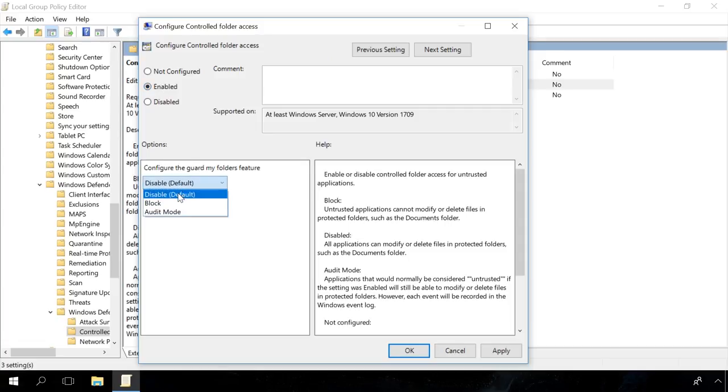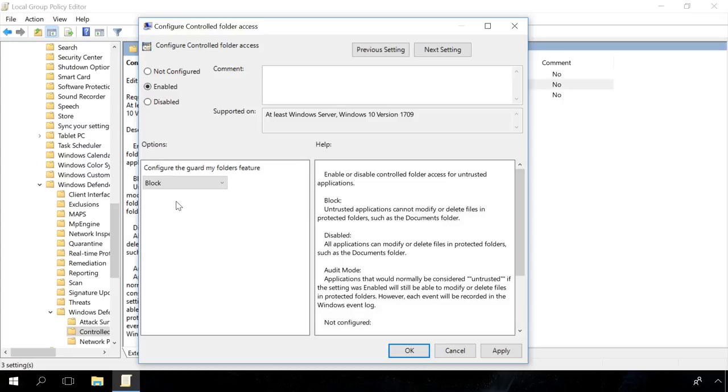In the options, you can select the Block option so that untrusted apps won't be able to modify or delete files in protected folders.